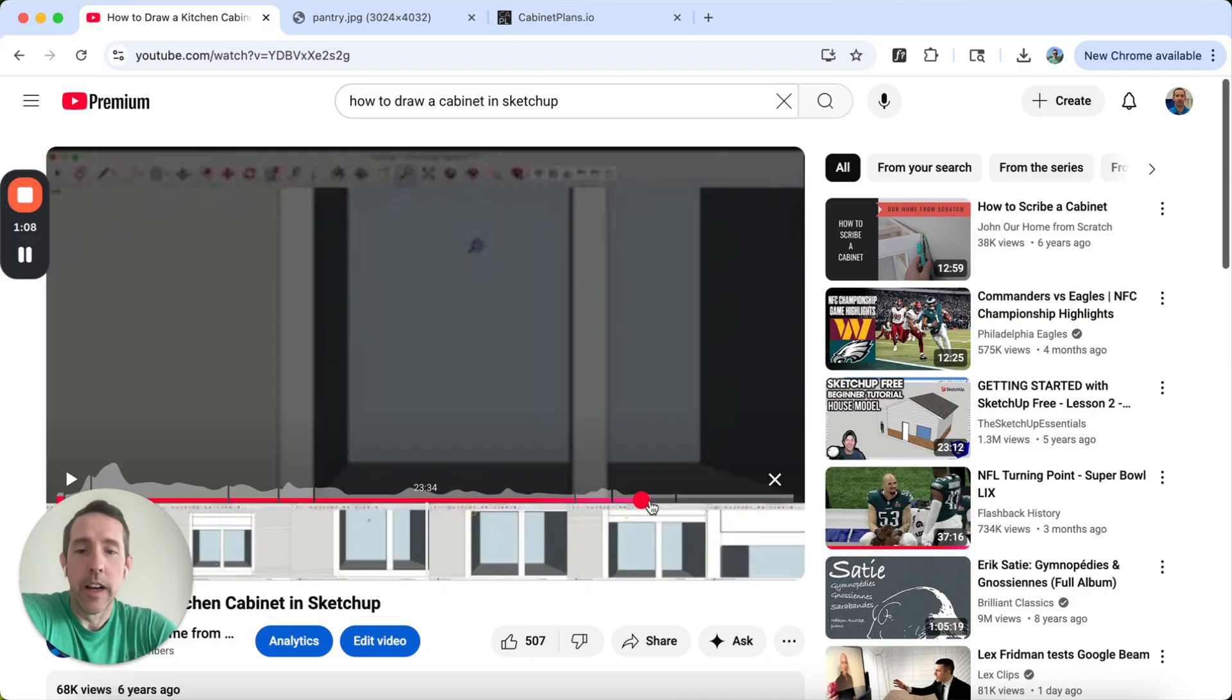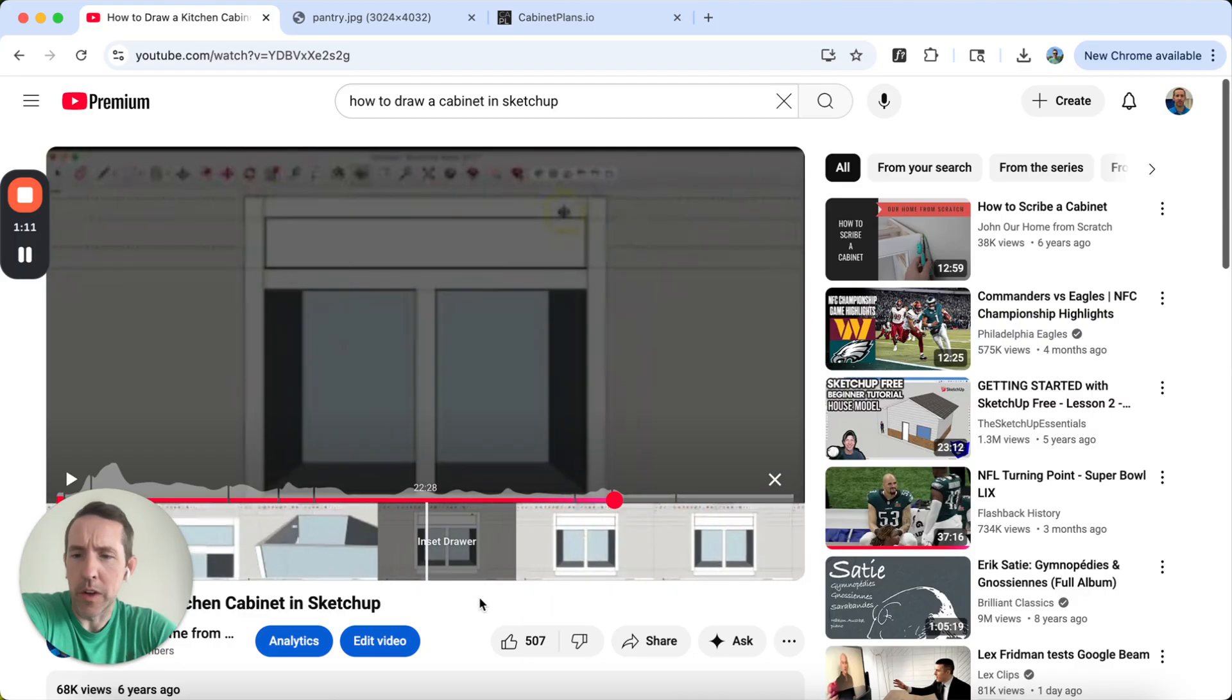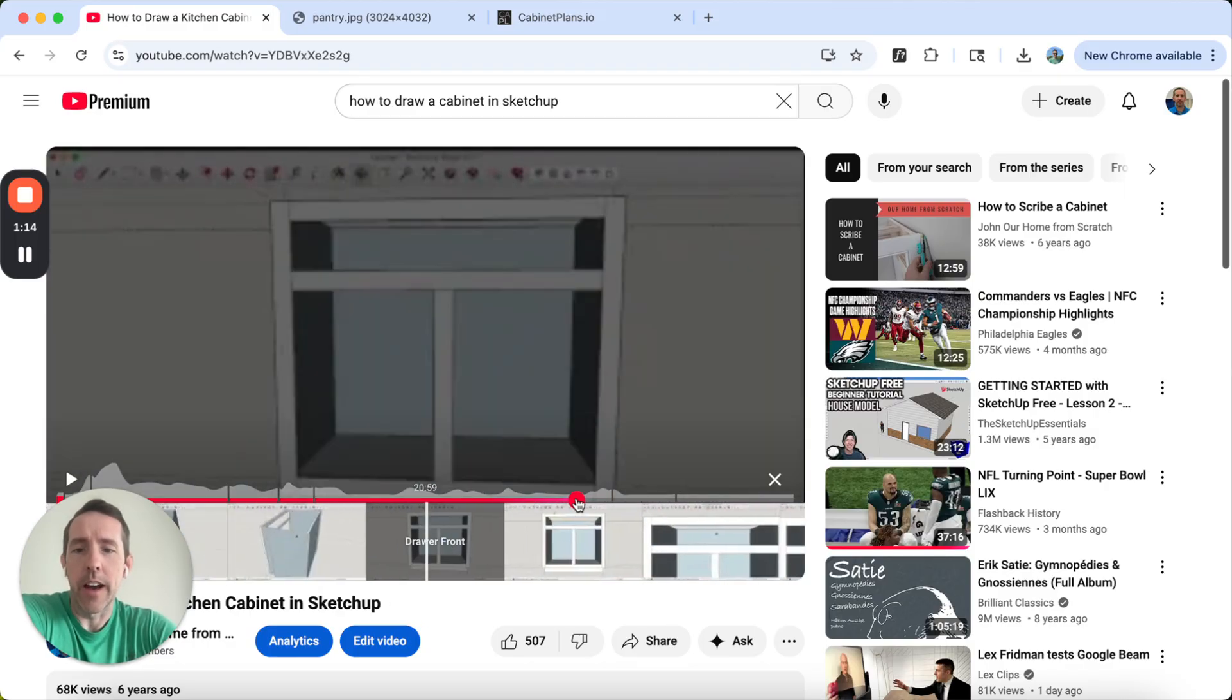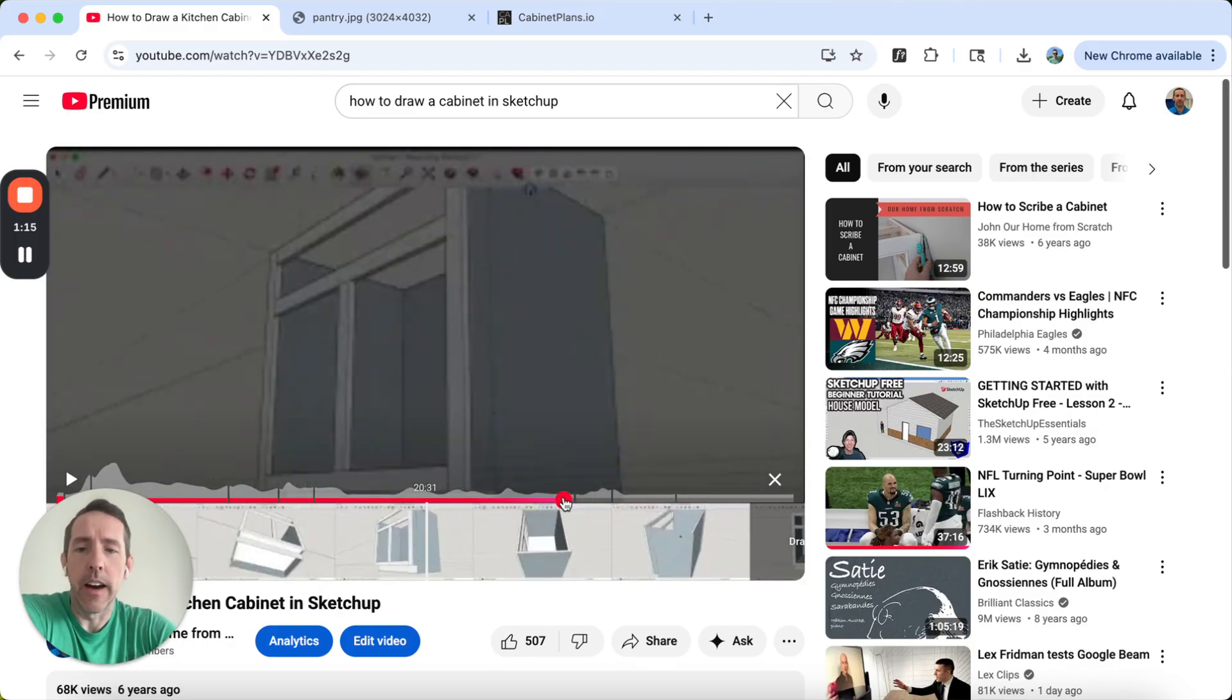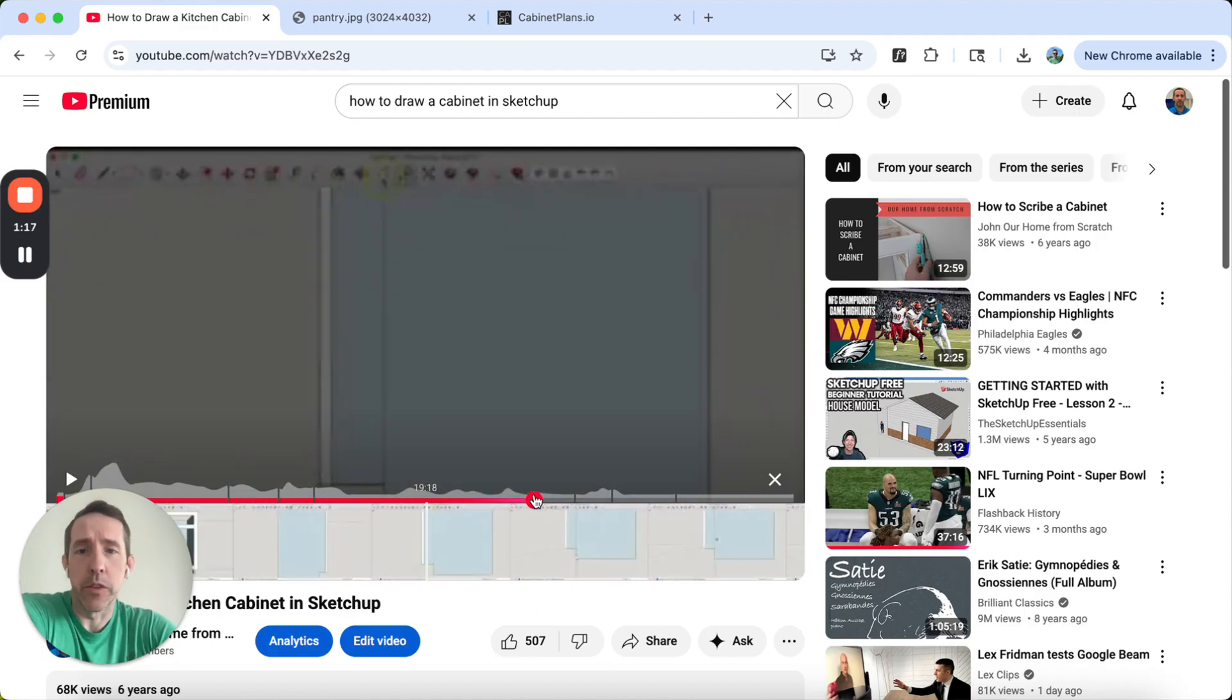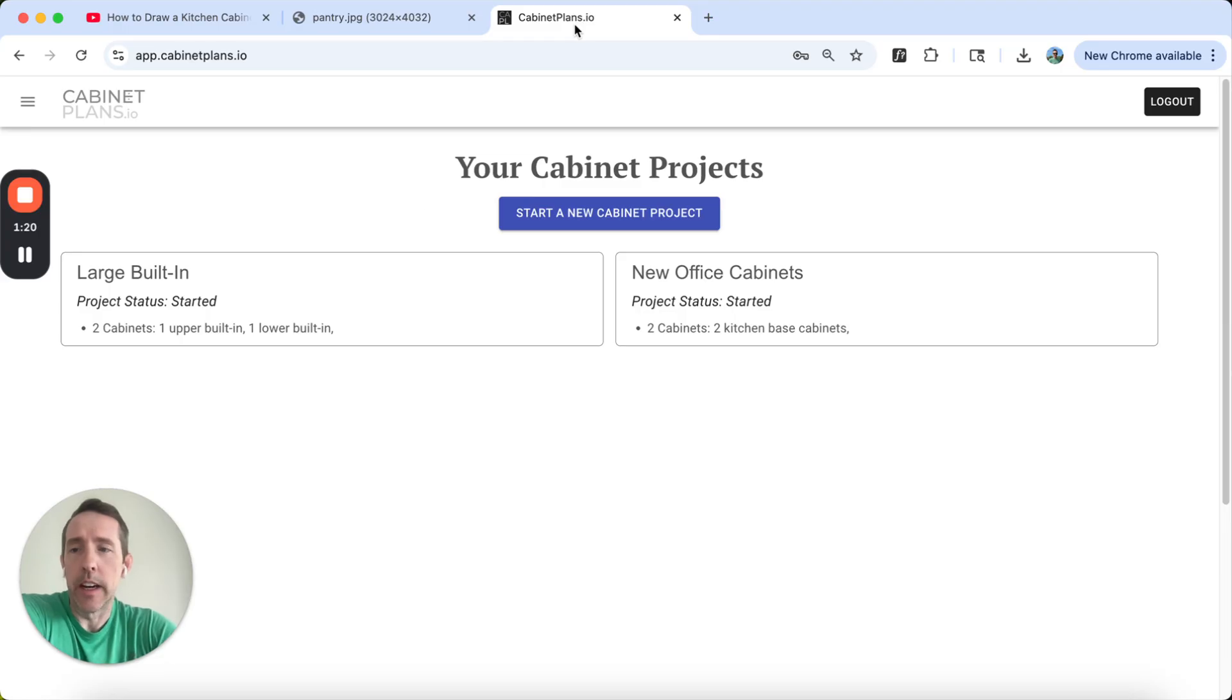And SketchUp's great. It's free. It just takes a while. And this video has like 60,000 views on it or something. It's a fairly high demand thing. There's loads of videos on how to build a cabinet, but I wanted to show you how to do it in a much easier way. It's going to be much faster.